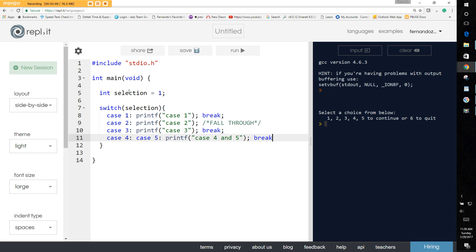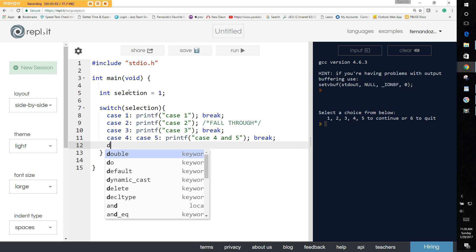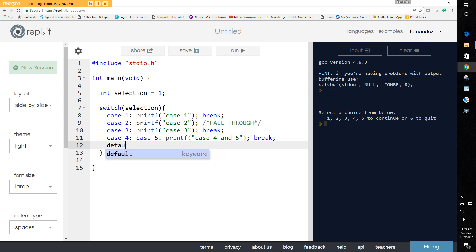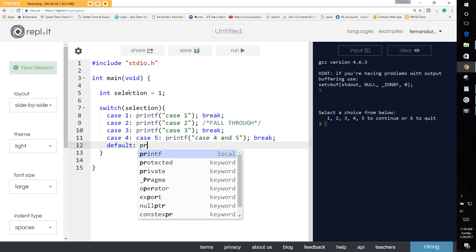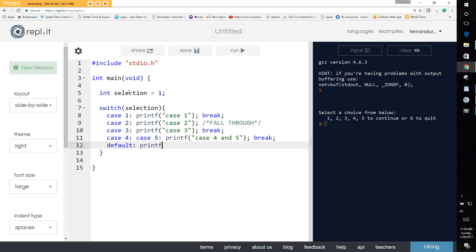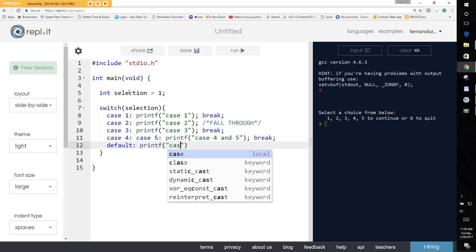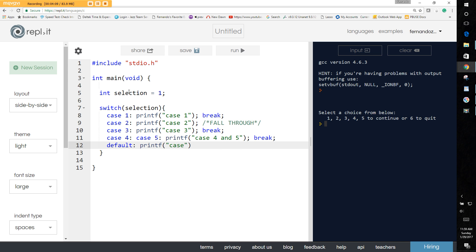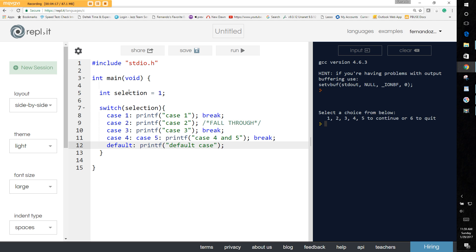And then we finally say default. Anything that's not a value of one through five is gonna fall in here, for example negative one, zero, anything like that. So in this case we just say printf case default. And I don't necessarily need to break through unless you did the default somewhere else. Typically the default is done at the end.